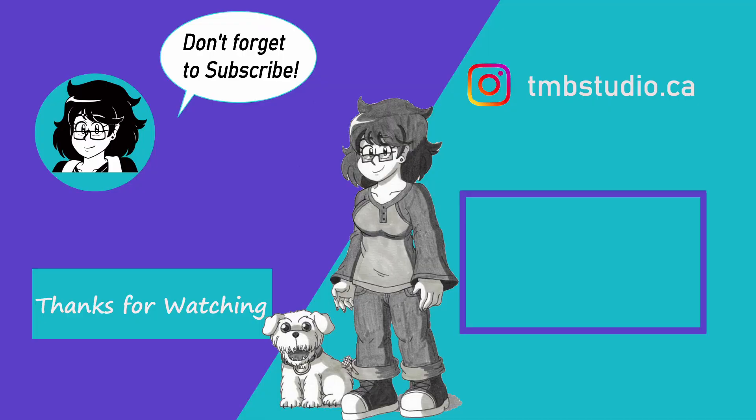Please be sure to hit the subscribe button if you would like to see more of my videos. Be sure to ring the bell if you'd like to get notifications when I post new videos.